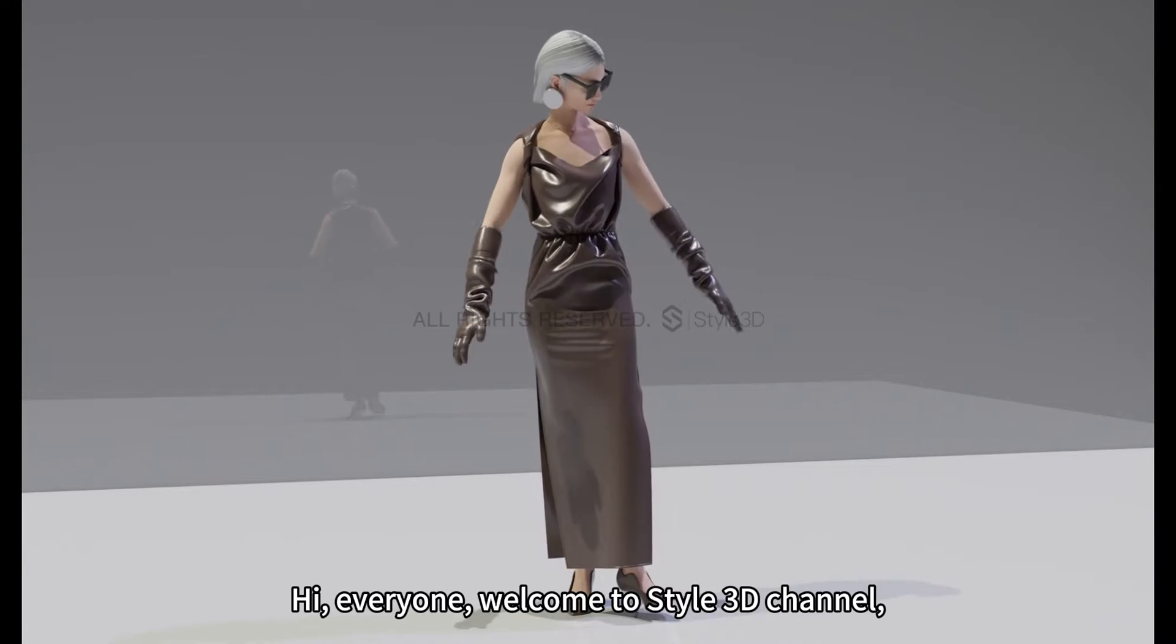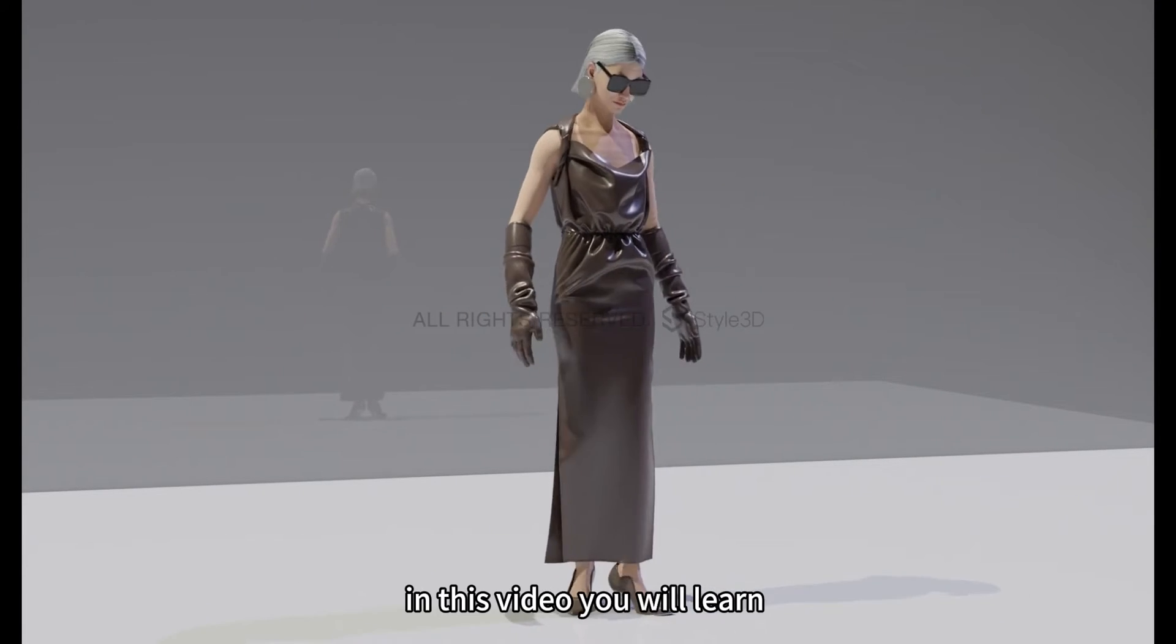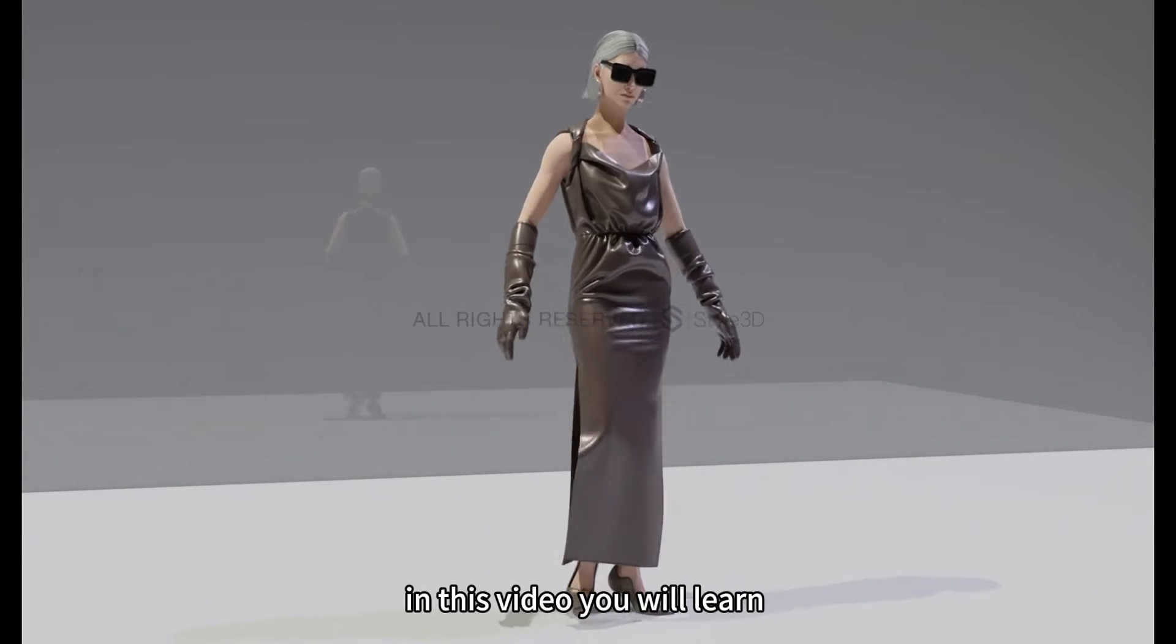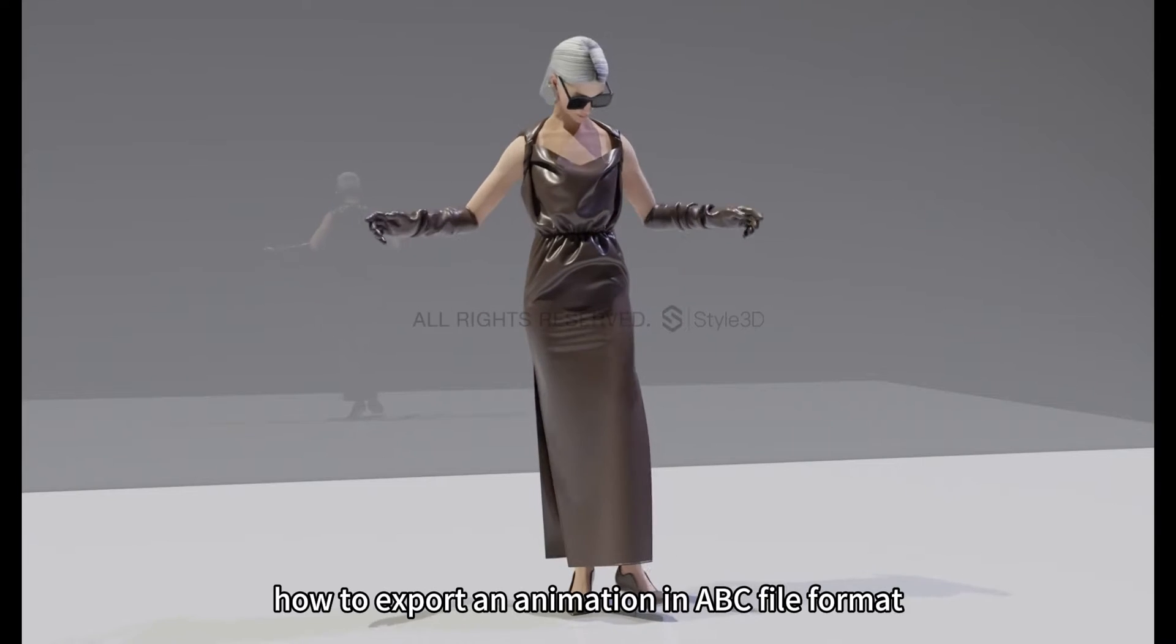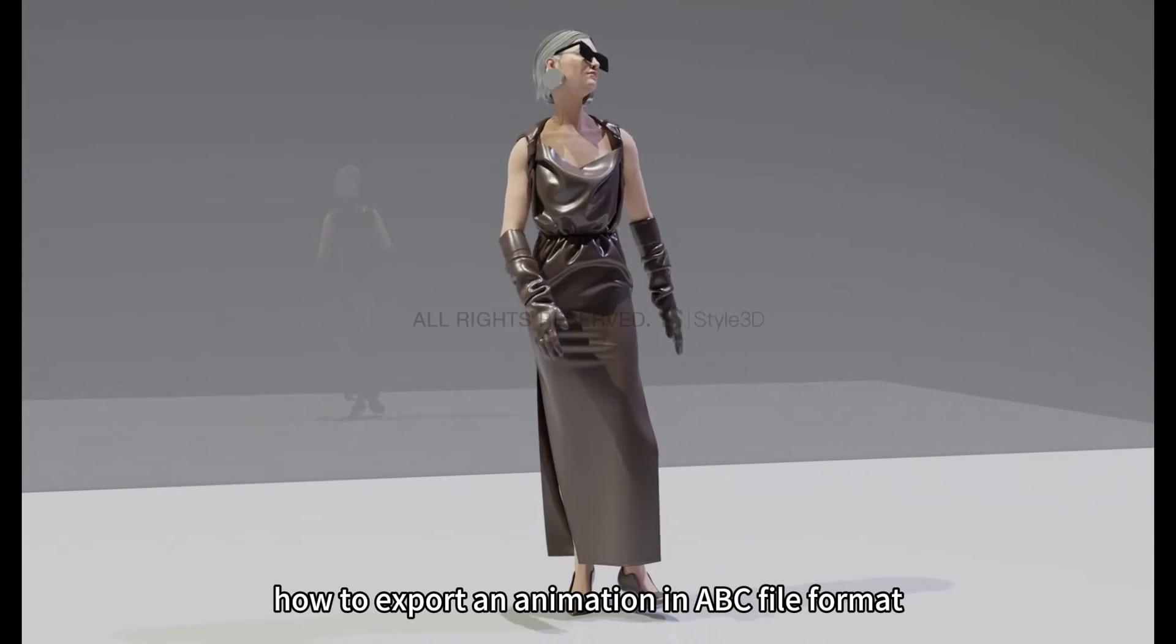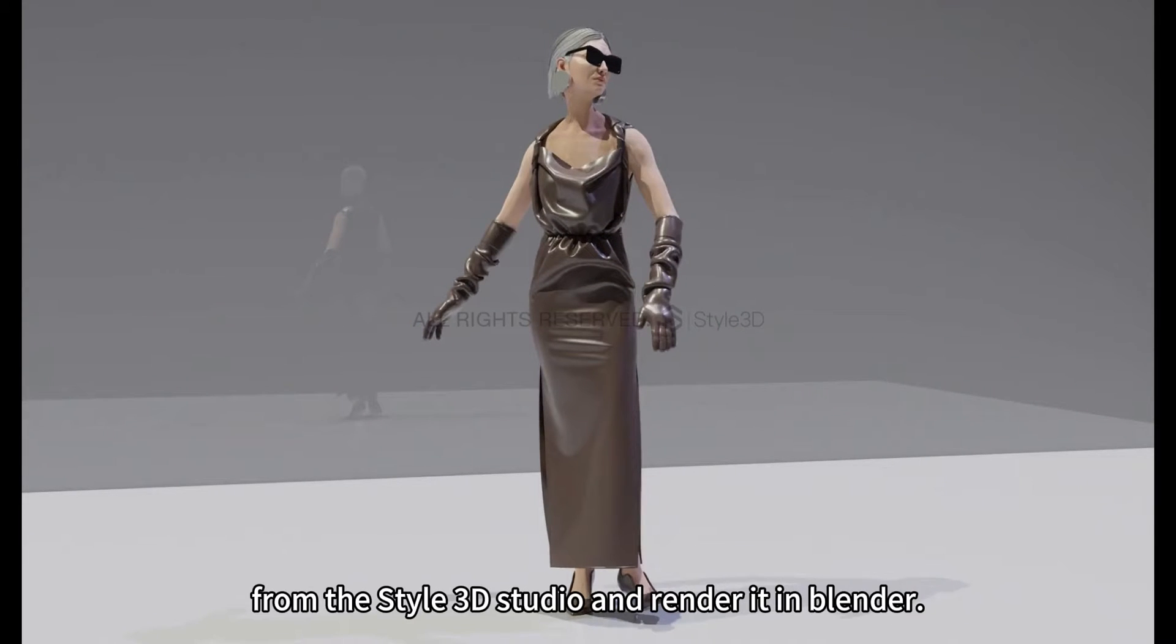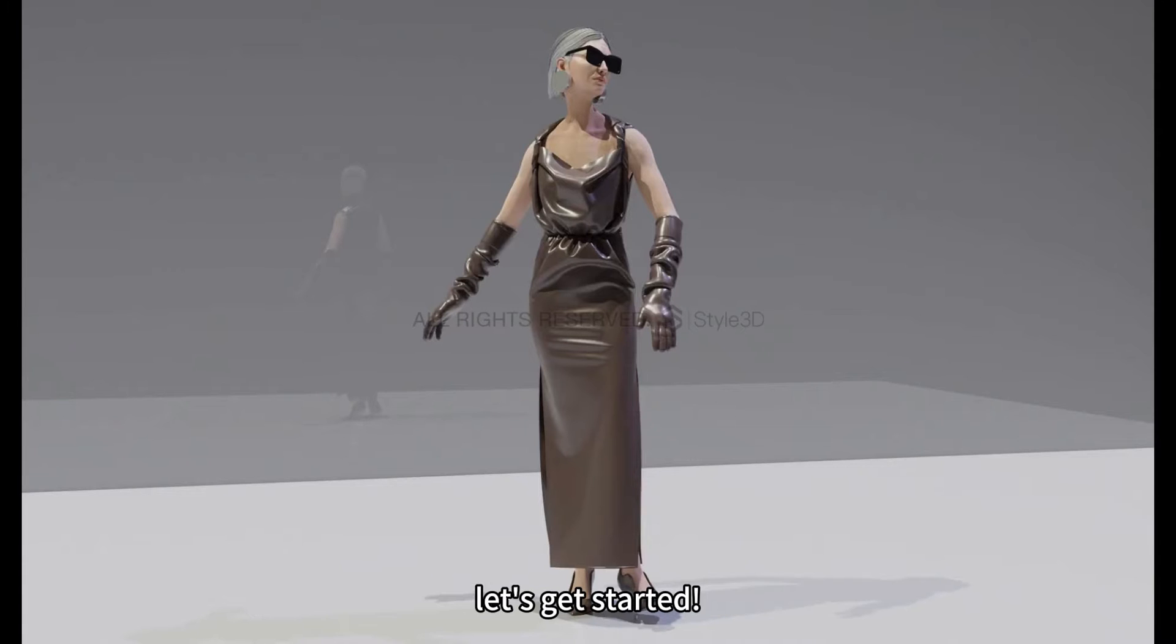Hi, everyone. Welcome to Style3D channel. In this video, you will learn how to export an animation in ABC file format from the Style3D studio and render it in Blender. Let's get started.